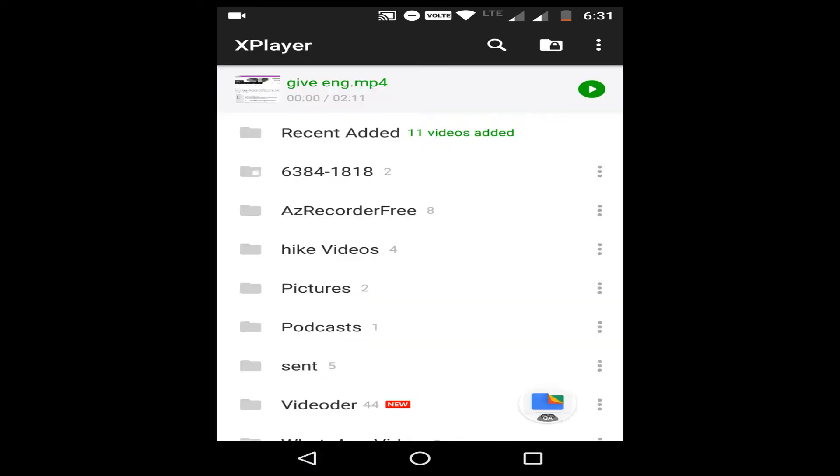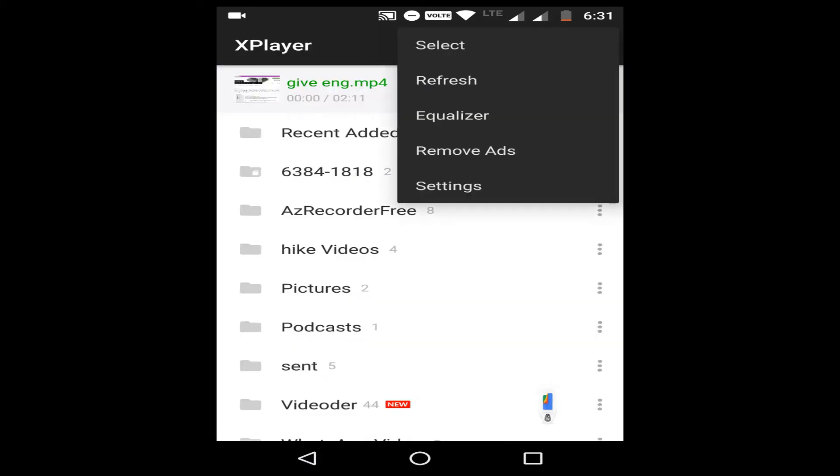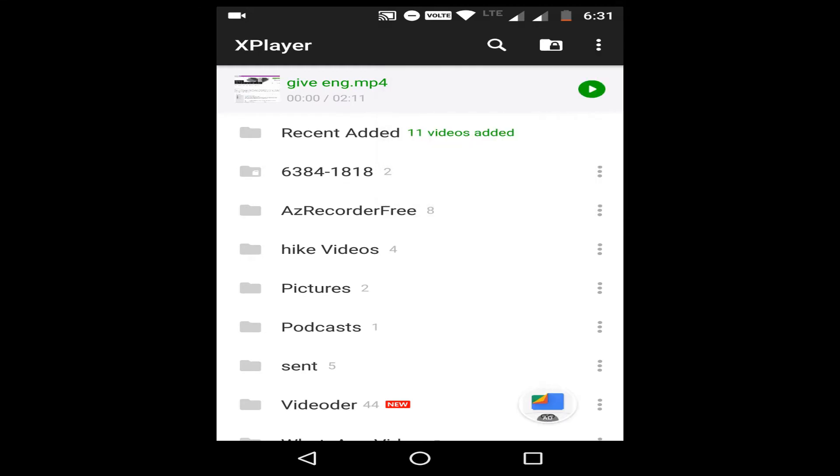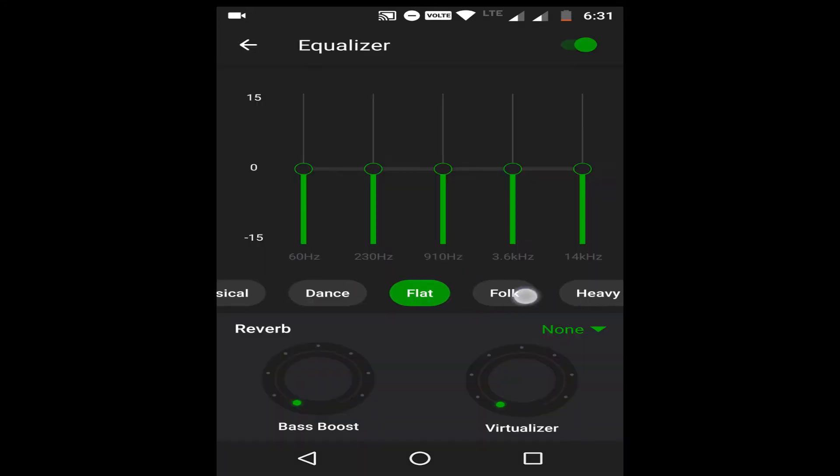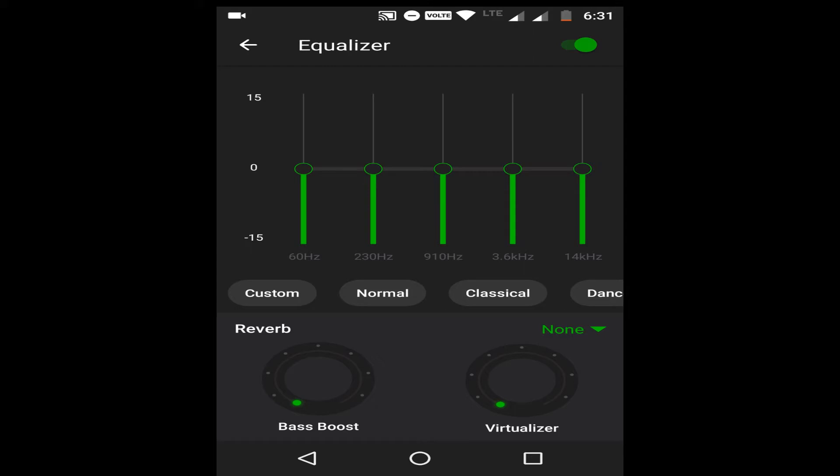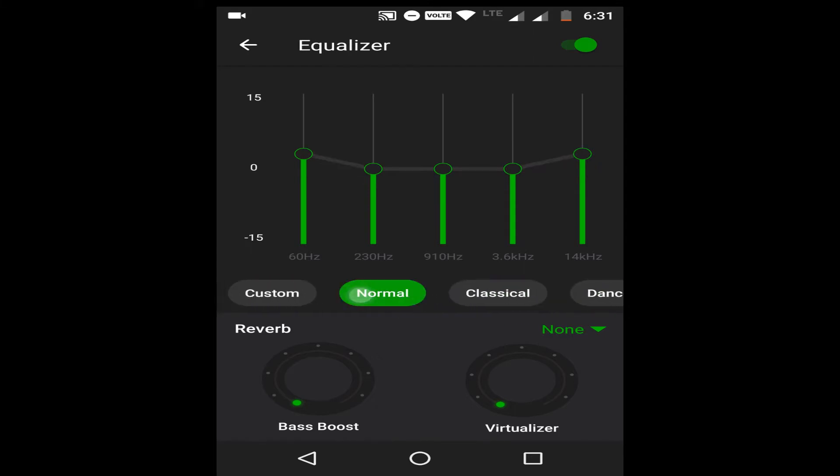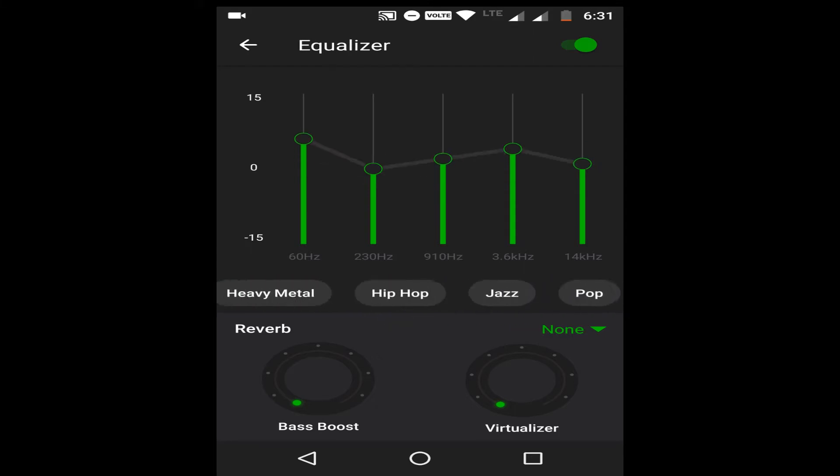After that there is also an equalizer which is built in this app and it is very good for listening audio in better quality and there are many other features within this equalizer and you can find different options here to tune in according to your preferences.